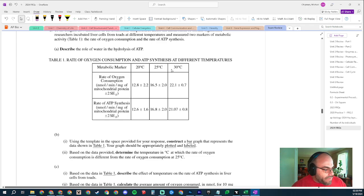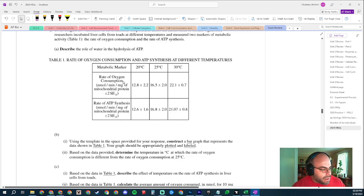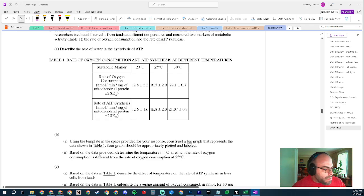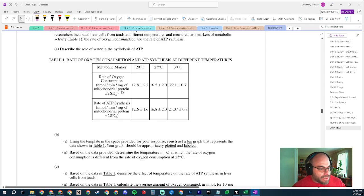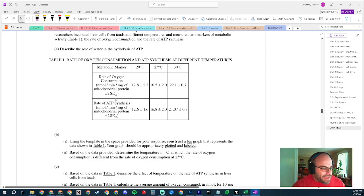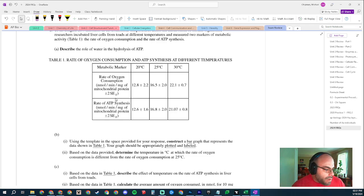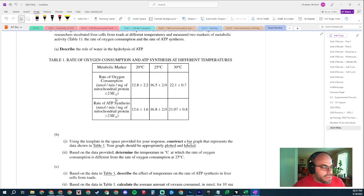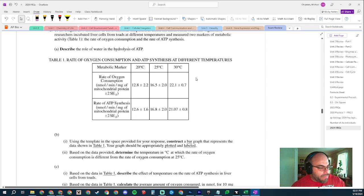20, 25, and 30 degrees Celsius. So across the bottom is going to be the different temperatures, and then you're measuring the rate of oxygen consumption and the rate of ATP synthesis. Both of these are measured in nanomoles per minute. You could do a dual y-axis graph here, or you could just put both of them on one y-axis - I think that's probably better actually, a little less confusing.